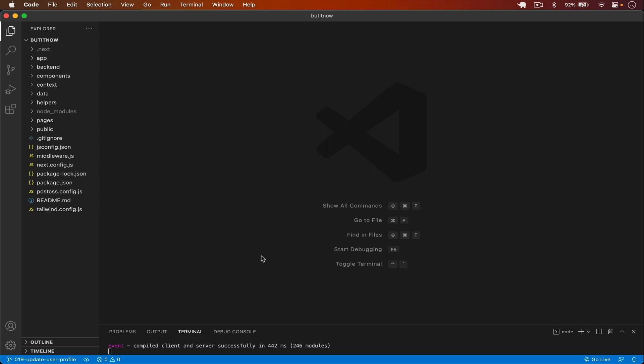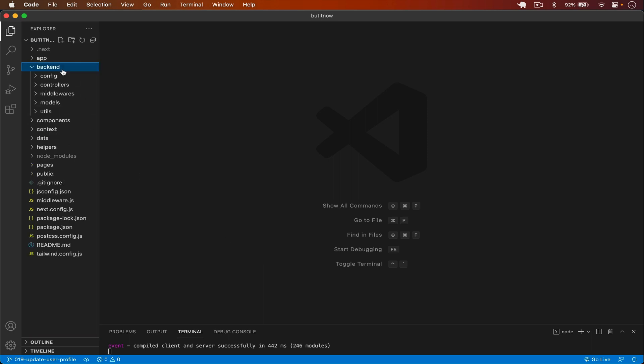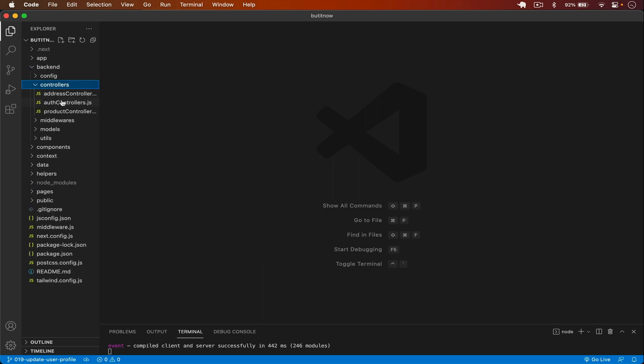Welcome back to this channel. In the previous video I successfully updated the user profile with the profile picture. In this video we will handle the update password feature. Let's go to our backend, and in the controllers I will go to the auth controller.